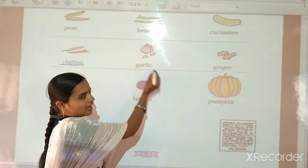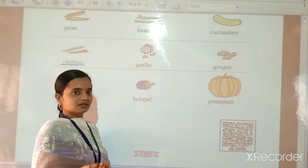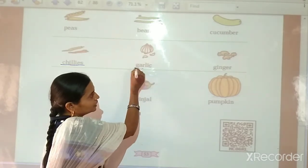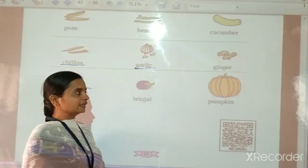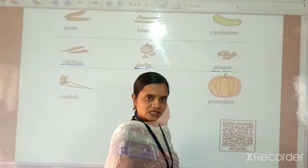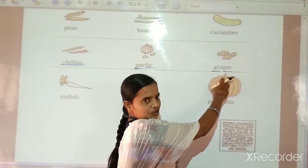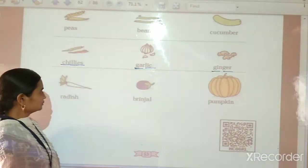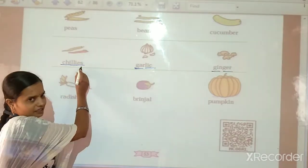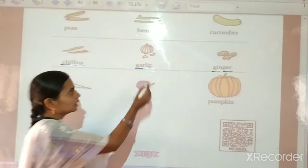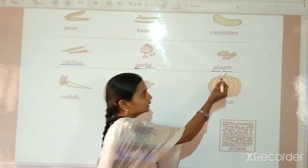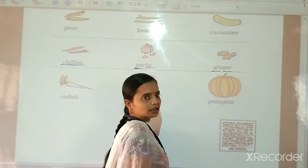Garlic. G-A-R-L-I-C. Garlic means Lusum. G-A-R-L-I-C — Garlic. Then, Ginger. G-I-N-G-E-R. Ginger means Adra. So children, please repeat after me. C-H-I-L-L-I-E-S — Chilli. G-A-R-L-I-C — Garlic. G-I-N-G-E-R — Ginger.